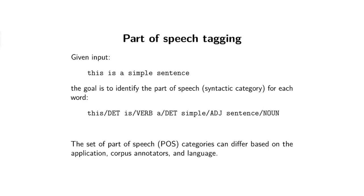We're going to use parts of speech tagging as our motivating example for looking at hidden Markov models. In parts of speech tagging, the problem is basically the following: you're given a sentence like this simple sentence, and what you want to do is identify the parts of speech or the syntactic category for each word. So the output would be something like: 'this' is a determiner, 'is' is a verb, 'a' is a determiner, 'simple' is an adjective, and 'sentence' is a noun.